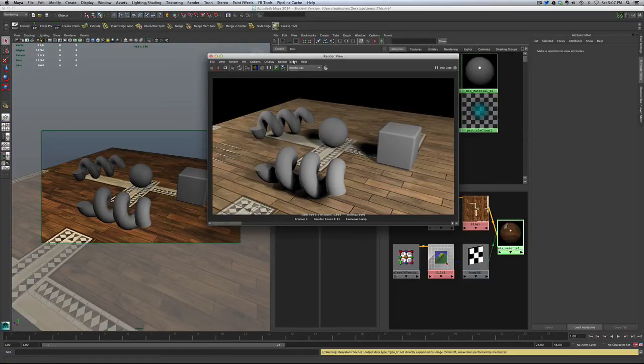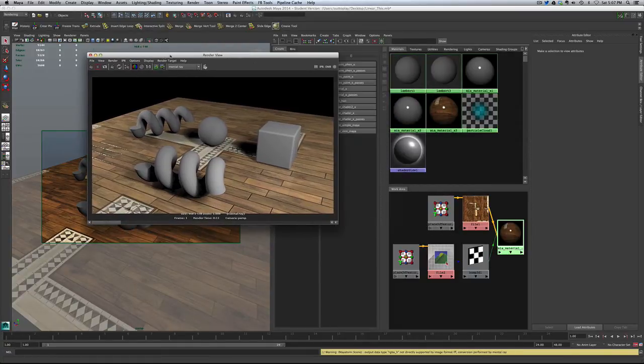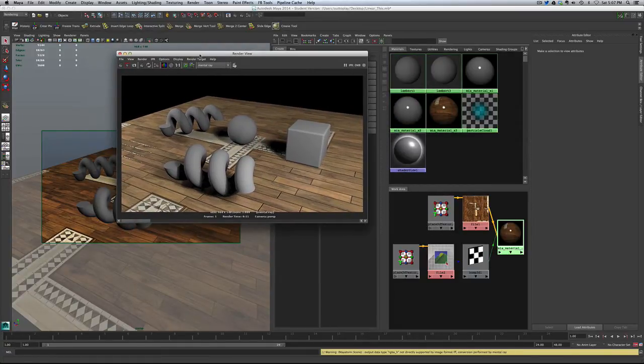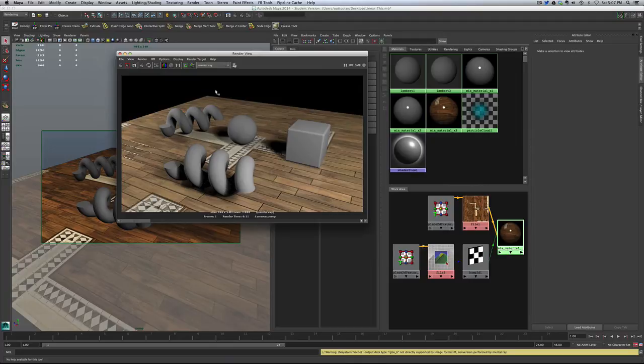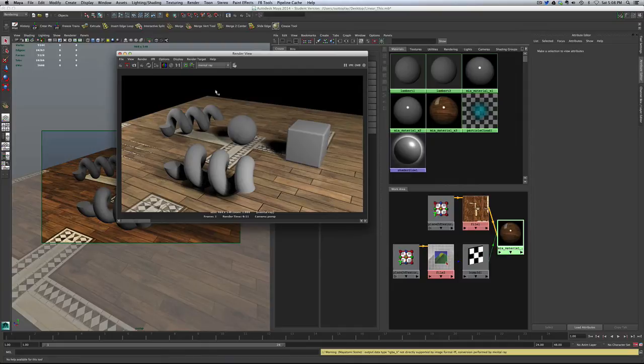The reason is that when we turn on the color management system, we told Maya to expect linear images, and then to bring them up to sRGB so we could check them out. Well, this file comes into Maya as an sRGB image. So what Maya has done, or mental ray in the rendering process has done is said, oh, well, it's clearly a linear image because that's what you told me it was going to be. So then let me just correct it to sRGB and you're getting exactly that. It's gamma corrected twice.